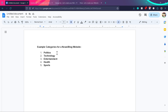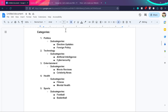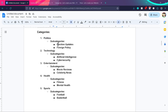Let me give you an example of subcategories. Politics subcategories can be election updates and foreign policy. Technology subcategories can be artificial intelligence and cyber security. Entertainment: movie reviews and celebrity news. Health: fitness and mental health. Sports: football and basketball. All posts related to politics will be assigned to that category, and you can further assign subcategories. For example, if a blog post is about election updates, you can assign that subcategory to it.